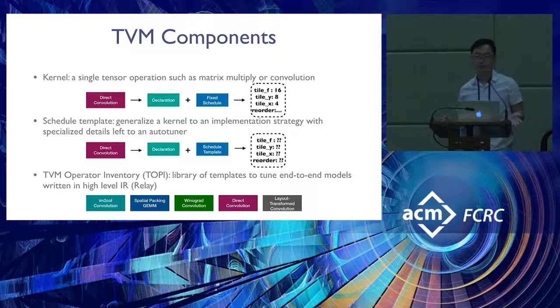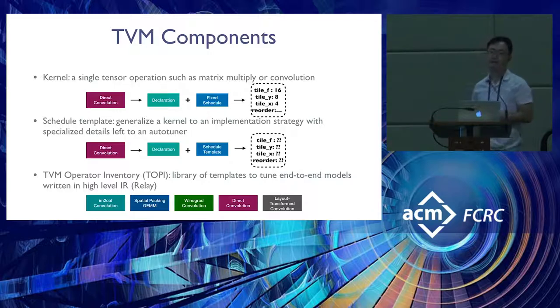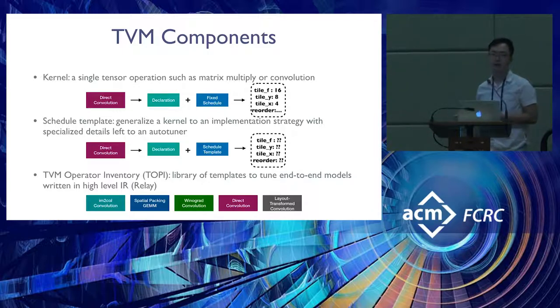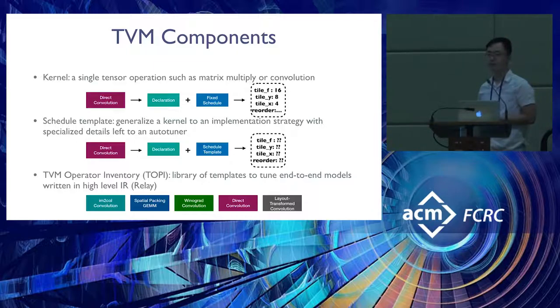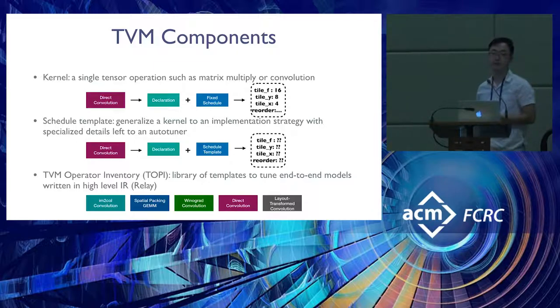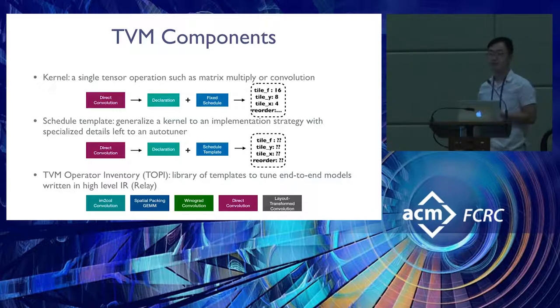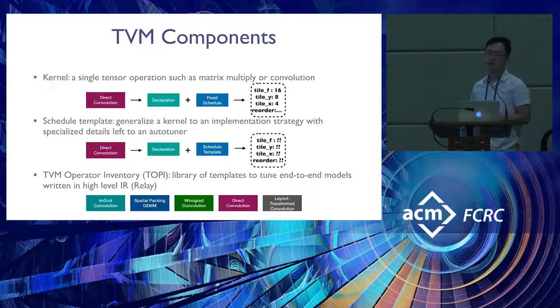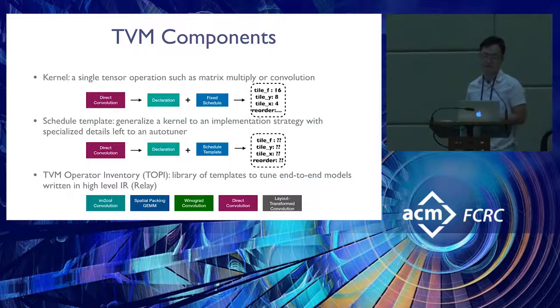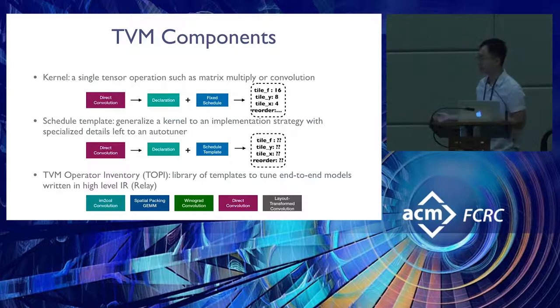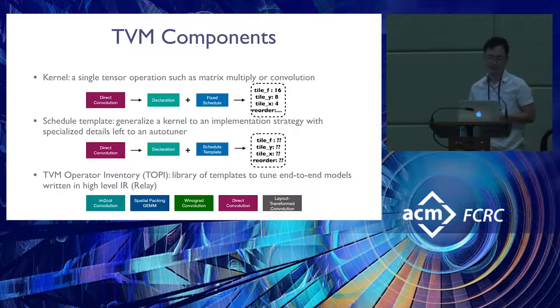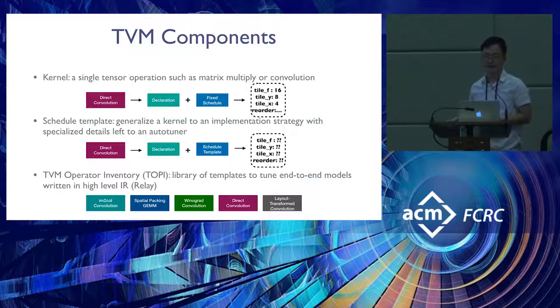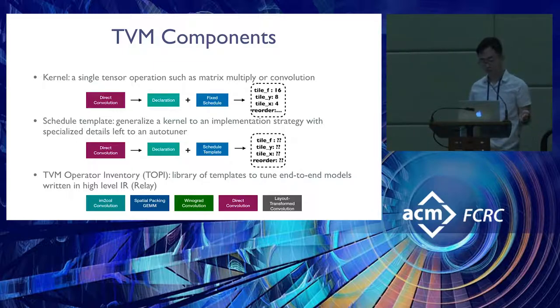For deep learning workloads, there's a wide variety of operators to implement, and each may have several different strategies for different hardware devices. TVM has an operator inventory called TOPI, which provides a library of templates implementing these strategies. There's a handful shown below: M2xol style convolution, spatial packing matrix multiply, Winograd convolutions, and so on.